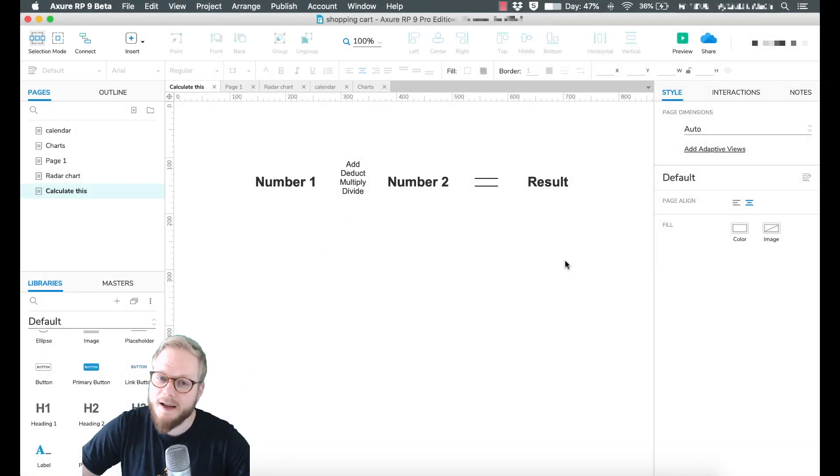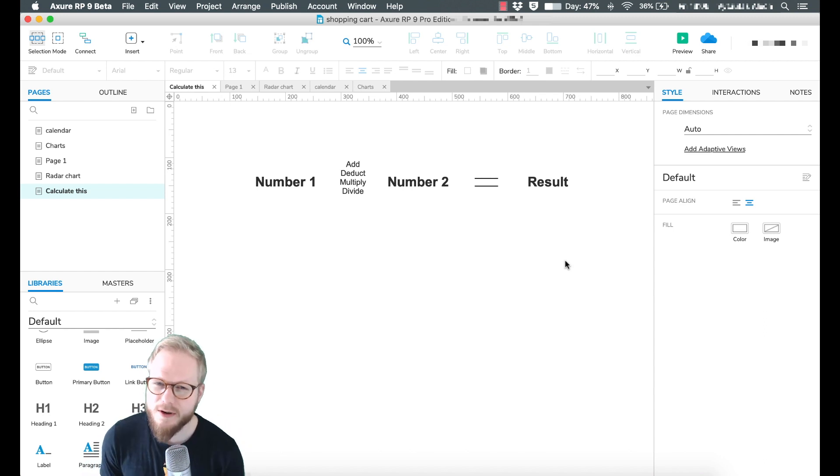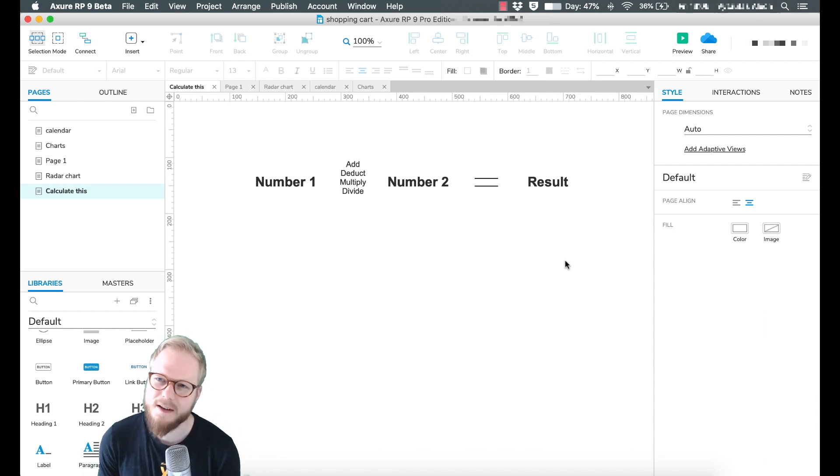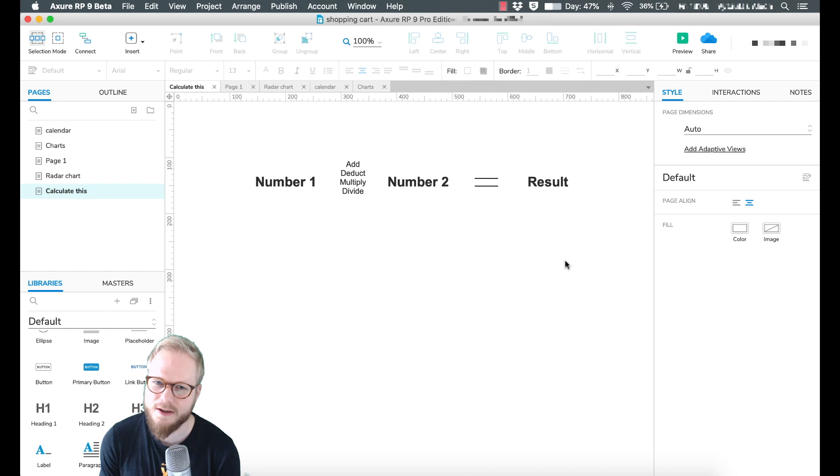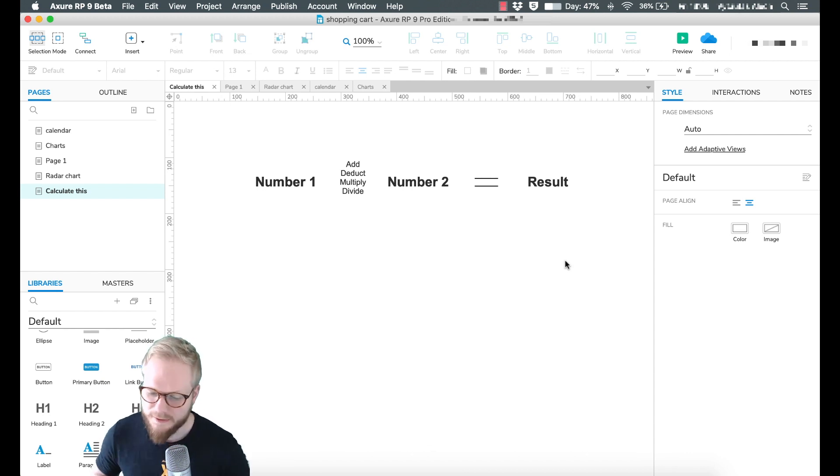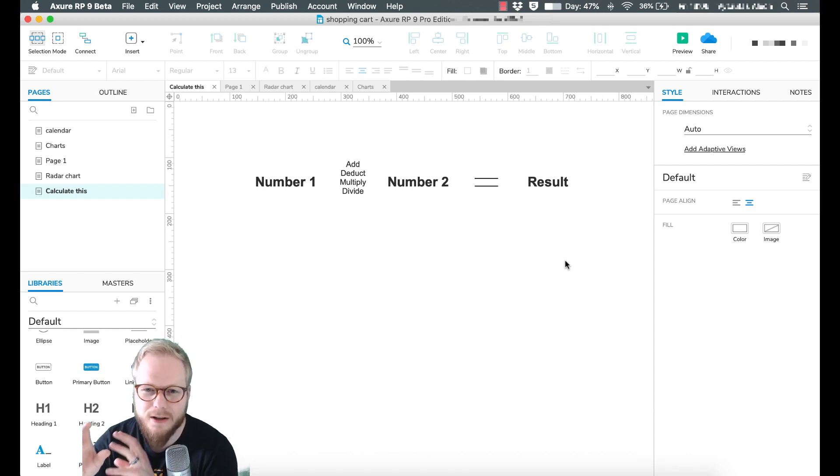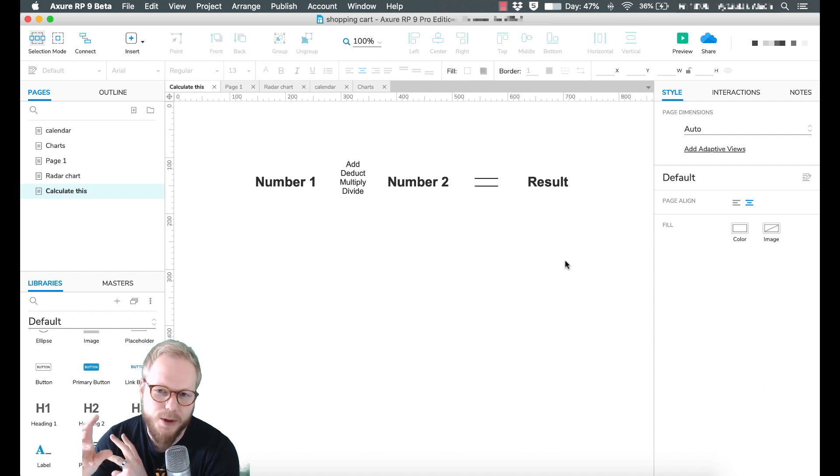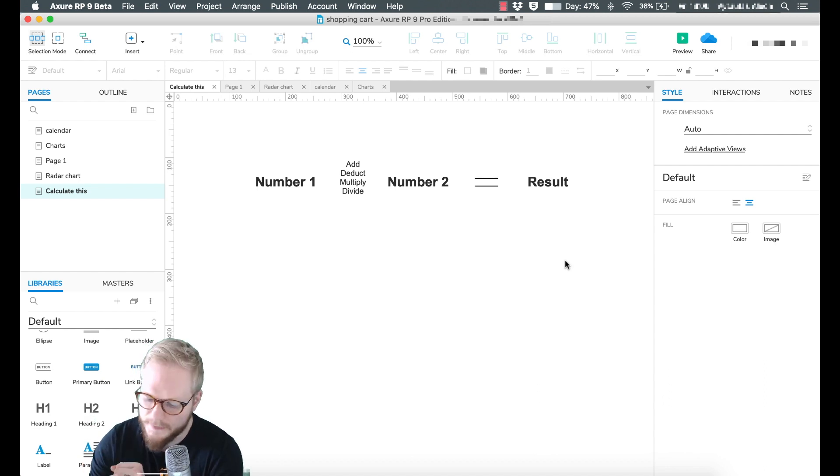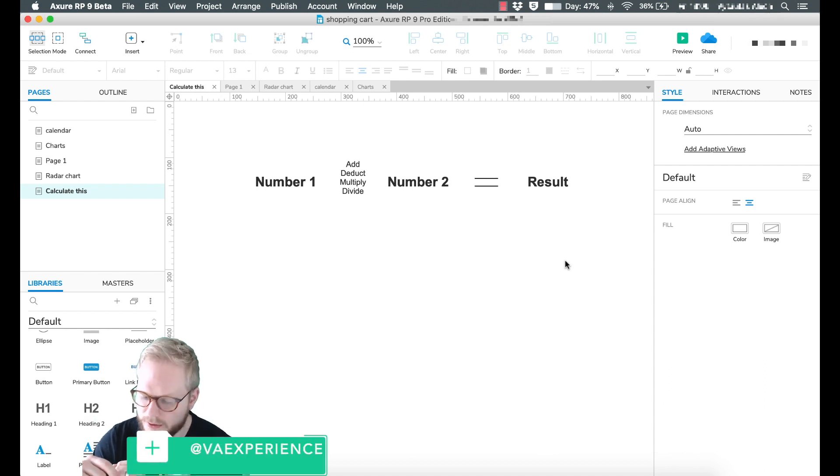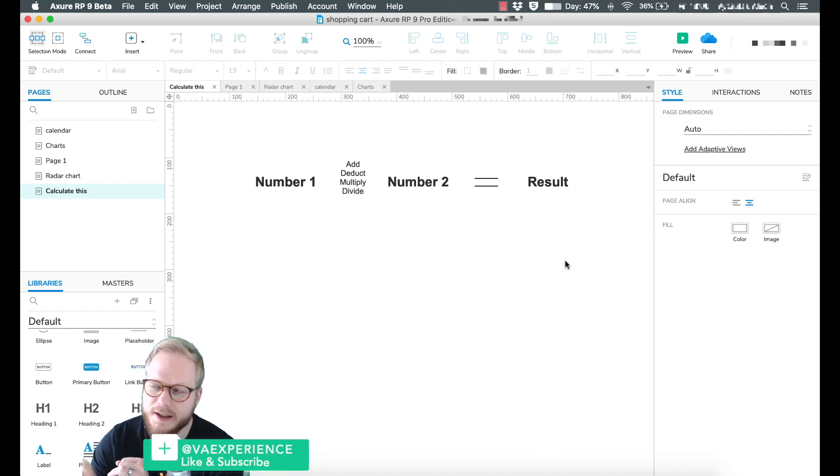Hey, welcome back. In this video I'm going to show you how to use math and functions in Axure in a more in-depth way. If you remember from my previous videos, there were a lot of instances where we would calculate numbers. You might want to create a shopping basket, calculate prices of products, or add details.